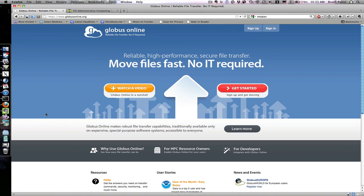Globus is a high-performance file transfer service. The CAC supports Globus for both the NICS engineering cluster and the Flux Campus cluster. We're also working with other administrators around the University of Michigan campus to enable access to Globus on their machines.